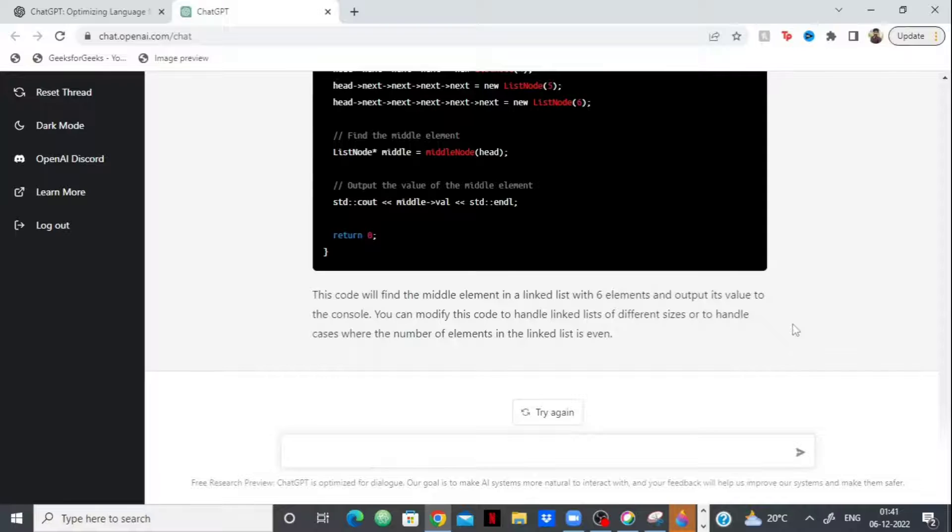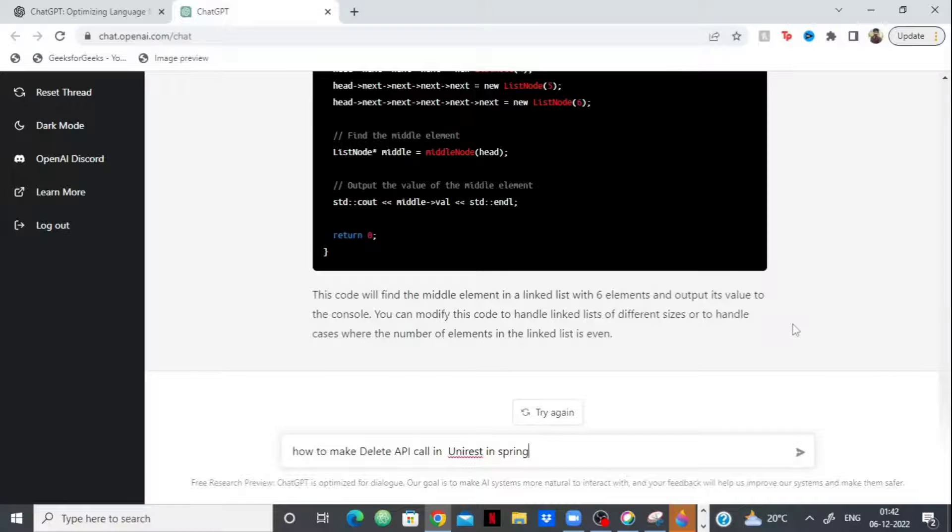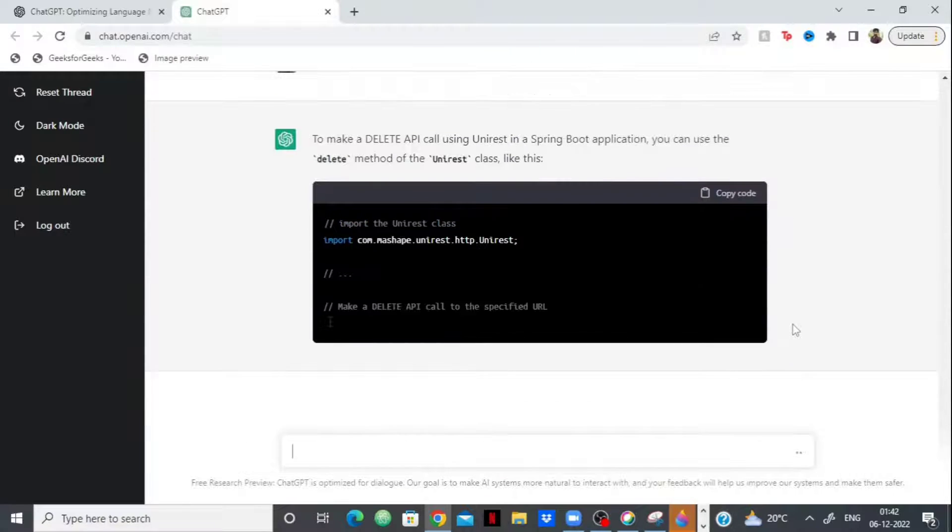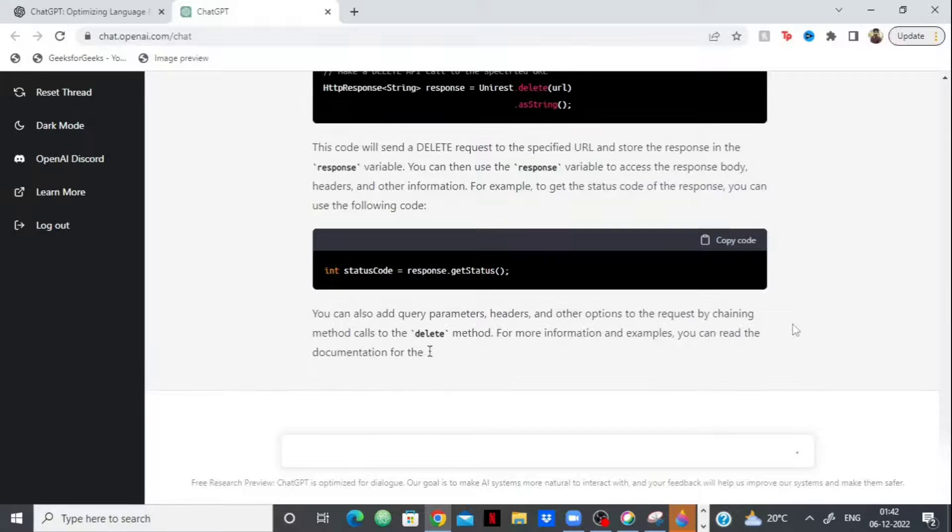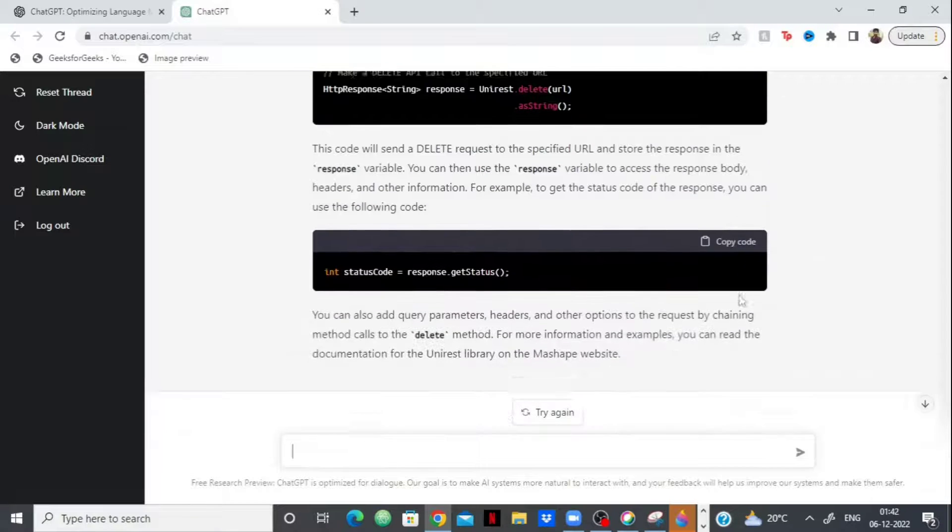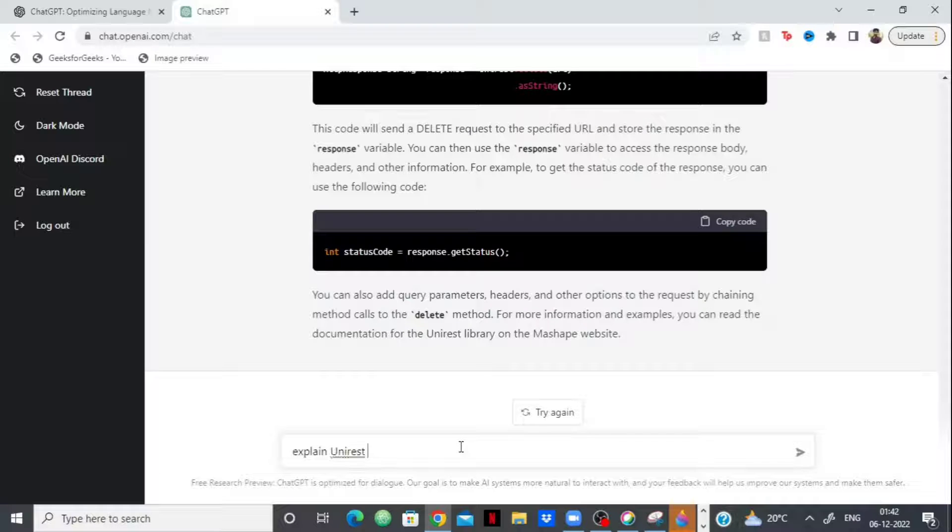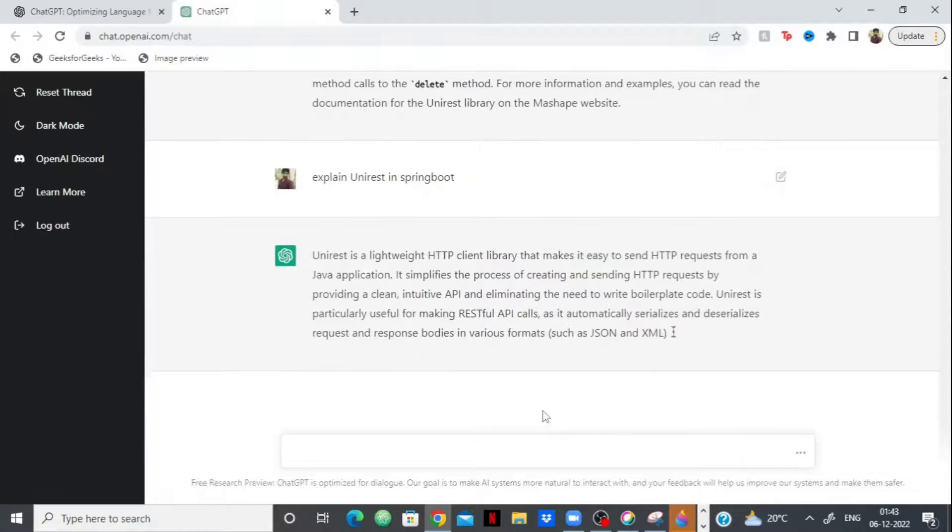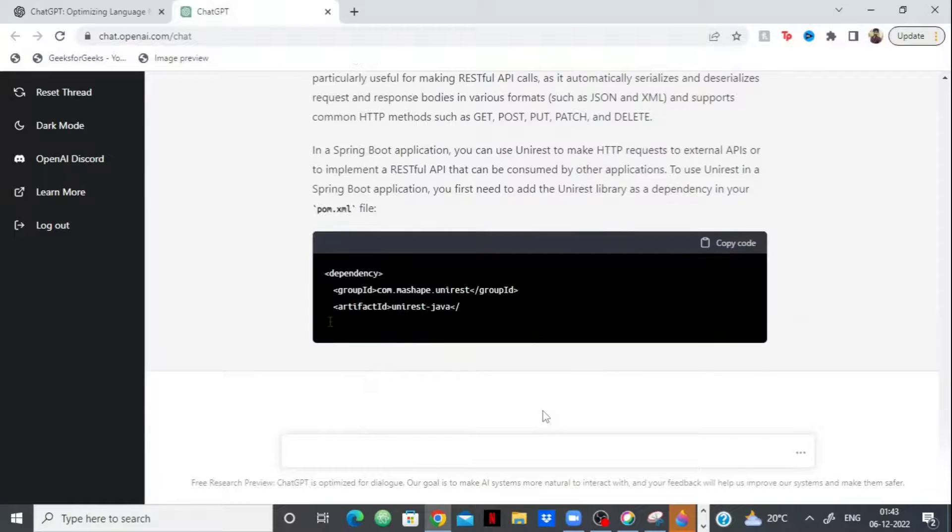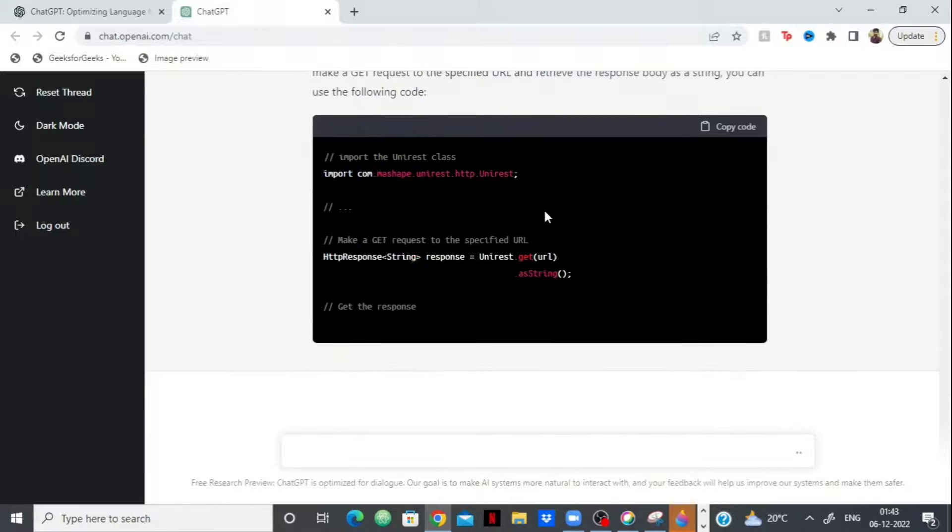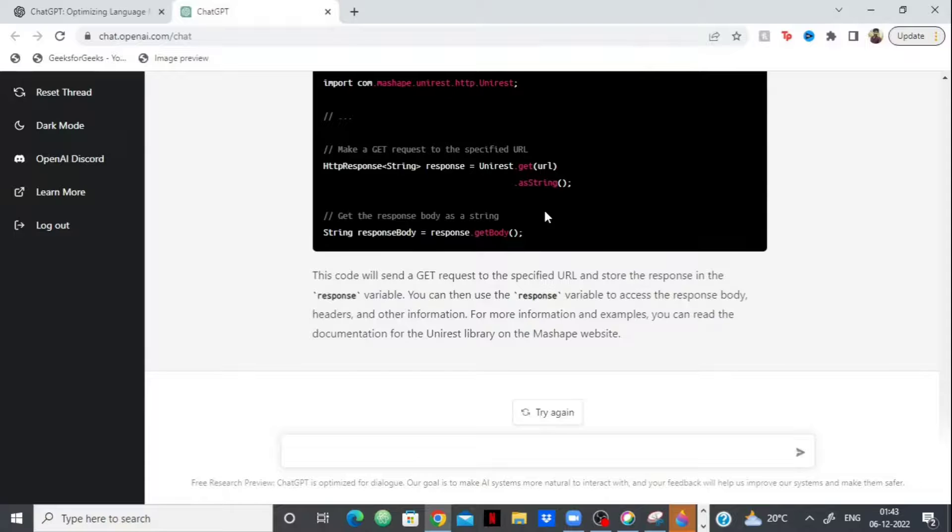Suppose I'm doing development, right? And suppose I'm using UniRest in Java to make API call. So let me ask it, how to make delete API call in UniRest in Spring Boot. Let's see whether it knows development. Okay, and as you can see, it is even telling me how I can write the code to make an API call for the delete. And I can even use it to say explain UniRest in Spring Boot. So here we go, it is explaining UniRest in Spring Boot. It is even telling me what dependency I need to put in order to be able to use UniRest. So this chatbot can pretty much do everything.